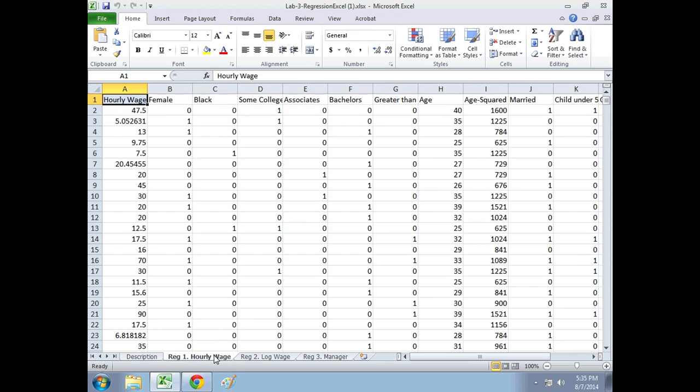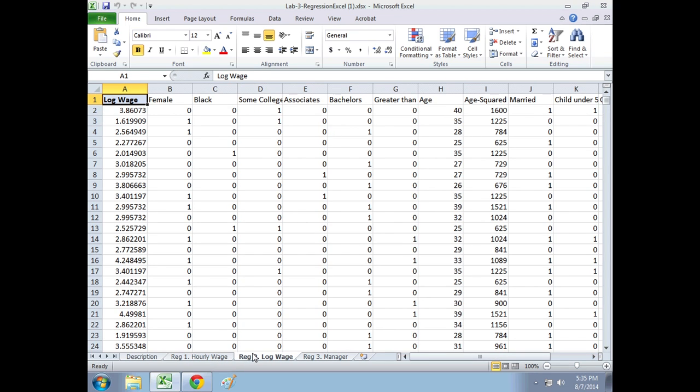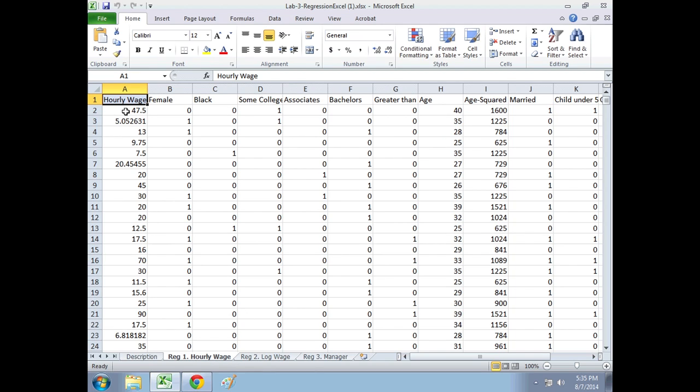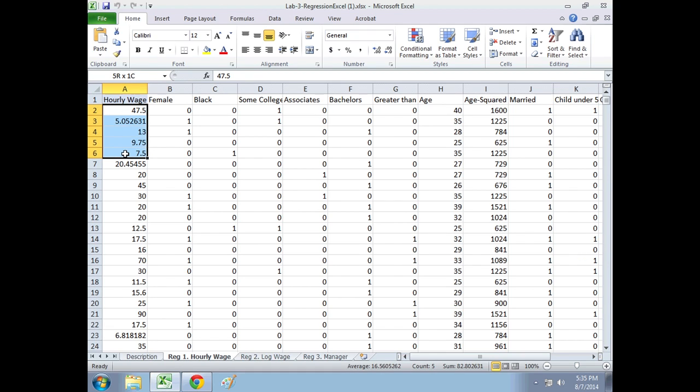I have three spreadsheets here of the same 1,000 workers. The only difference is in each one, column A is different. Column A contains the outcome variable, the left-hand side variable, the dependent variable, which we've talked about. The first outcome that we're looking at is hourly wages. So column A has the hourly wages of all 1,000 workers. For example, person 1 makes $47.50 a year, and this is the rest of their characteristics.